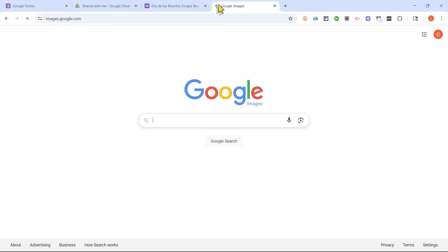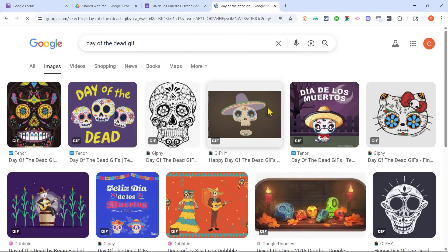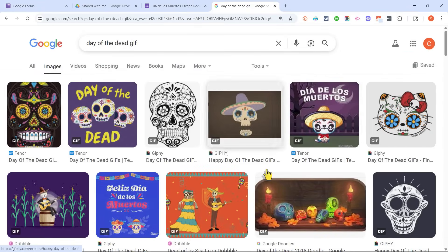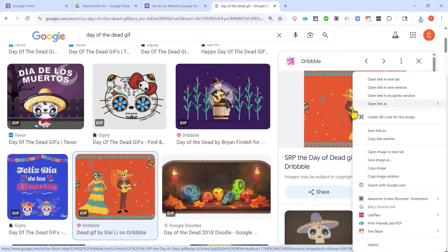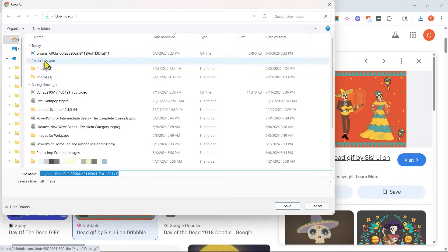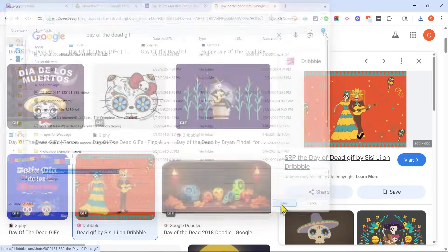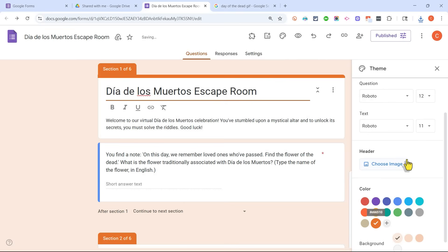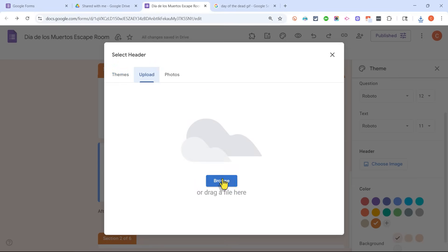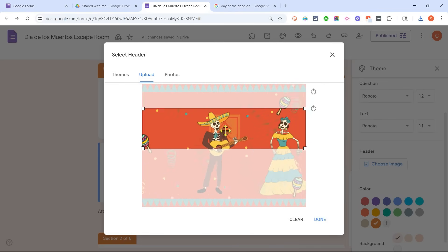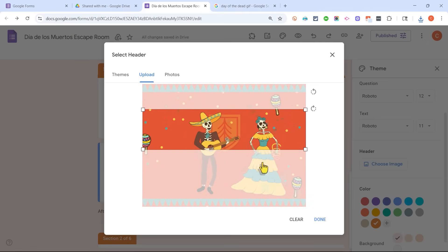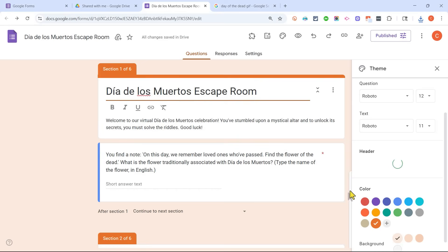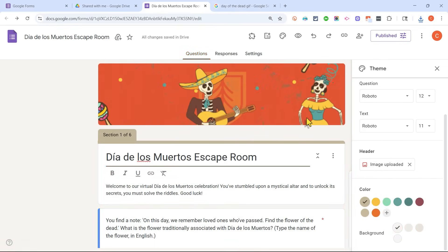In this case, I'd really like a header with more character and personality. So I'm going to search Google Images for 'Day of the Dead GIF.' This one looks great, so I'll right-click and choose Save Image As, saving it to my Downloads folder. Back in my Google Form in the theme panel, I'll remove the previous header image, choose Upload from Computer, and browse to the animated GIF. It looks like I have to select a specific portion of the animated GIF rather than the whole thing. I'll click Done, and that animated GIF is now the header for my digital escape room.